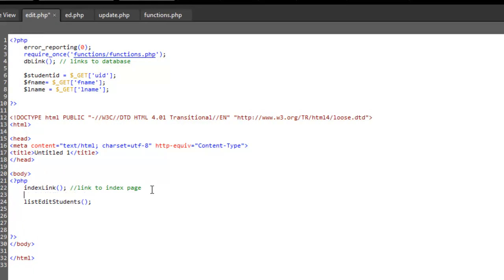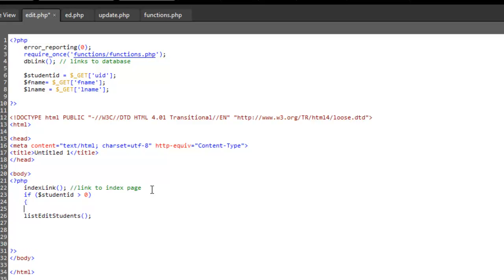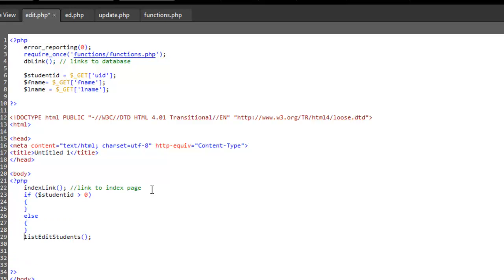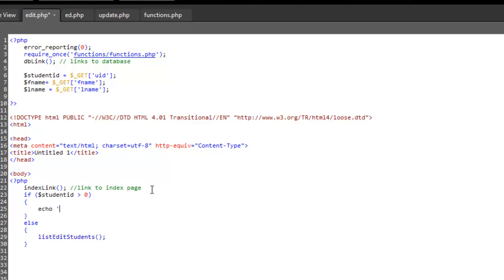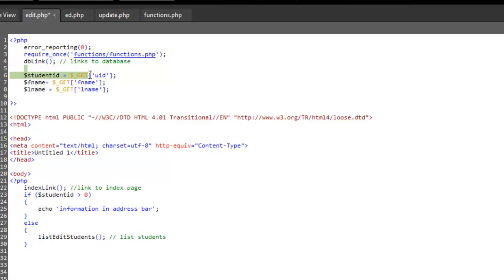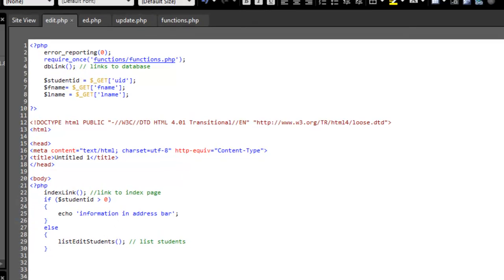So as you can see when we reload it back to here, it reruns this bit of coding here. Now we need to change this a little bit. So if we put an if statement in here, where if our dollar sign student ID is greater than zero. So what we can do, put the else in. Put that there, and we'll put an echo information in address bar. So this is dummy text. This lists the students. Now, this doesn't exist until after this is run.